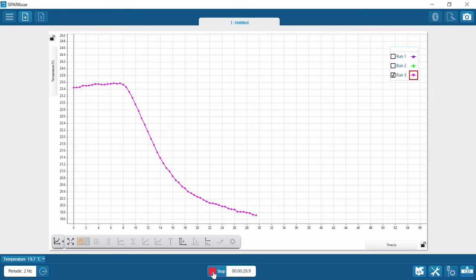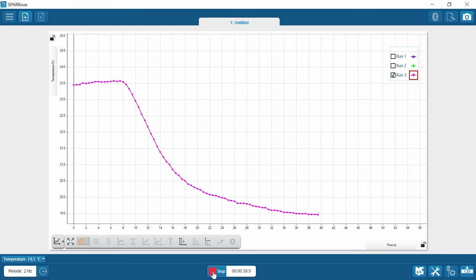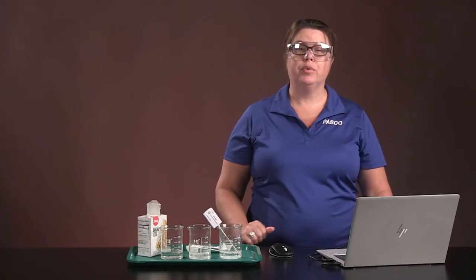The data is starting to level off. Now I'm going to stop. I've completed all three runs.